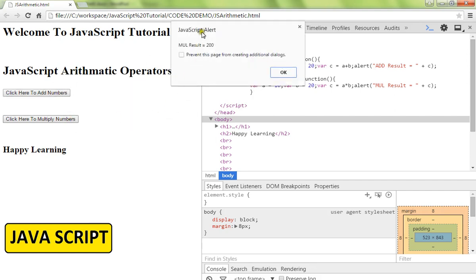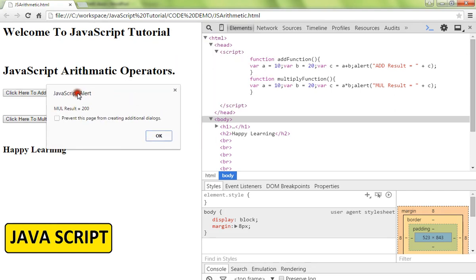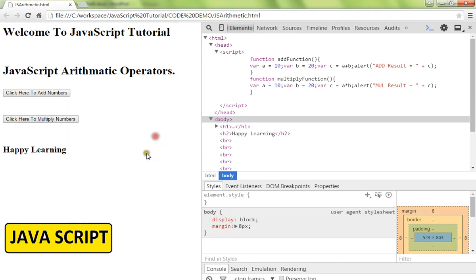This is how you can use the arithmetic operators in JavaScript. Hope this video is useful. Thank you.